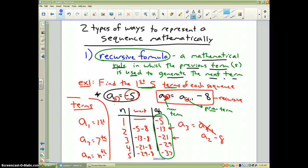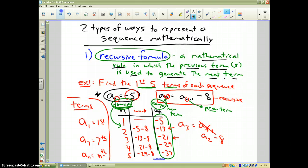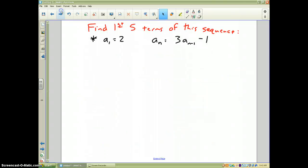The n values are always called the domain — those are like the x values — and the a sub n values are called the range. Make note of that: the position column represents the domain and the term values represent the range.